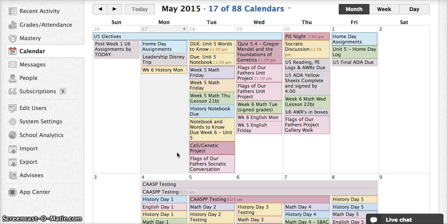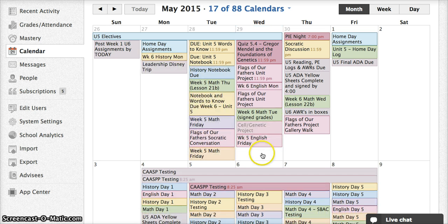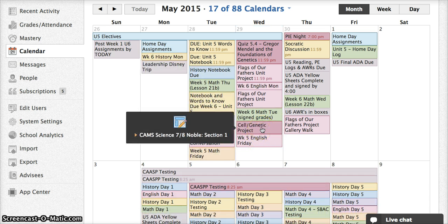A quick and easy way to change the date of any item on the calendar is to simply drag it to the correct date. If you grab a project and drag it to a different day, that actually changes the due date that appears on the assignment — a quick and easy way to change due dates.